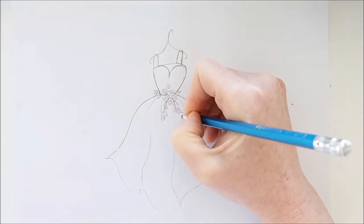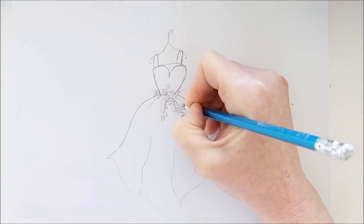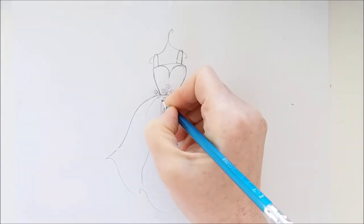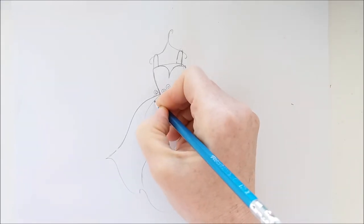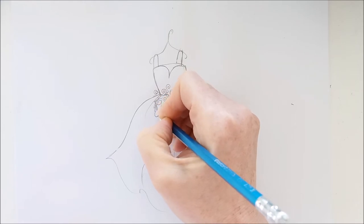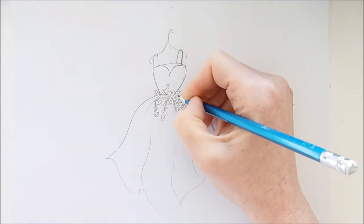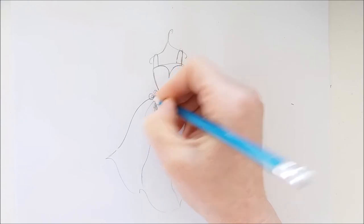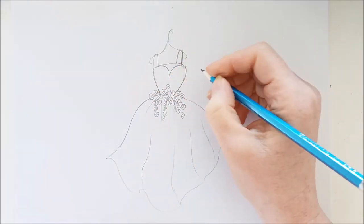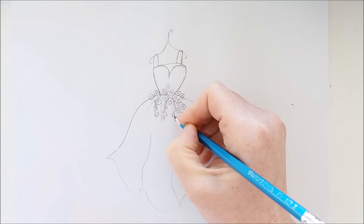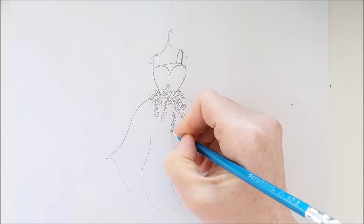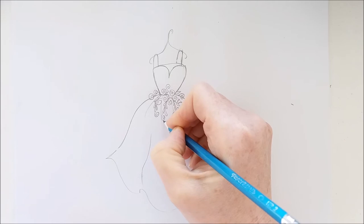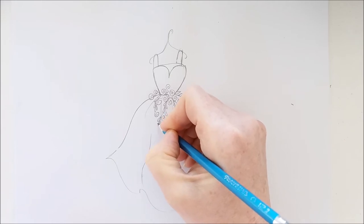And I'll also do the same thing at the bottom of the dress except that I'll go the opposite direction and I'll draw my spirals and leaves like they're trying to reach up towards the flowers that I'm drawing right now. And I'll put some flowers up along the side of the bodice on this dress to add some interest.